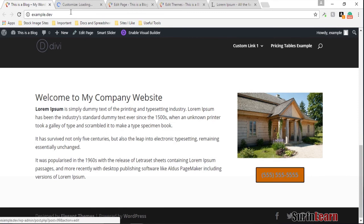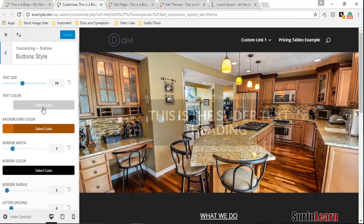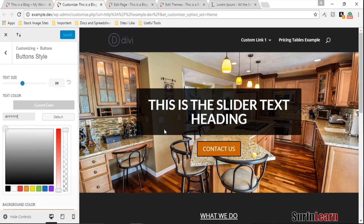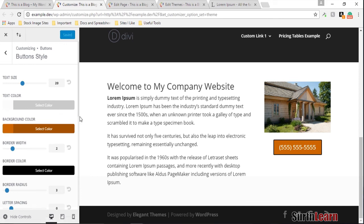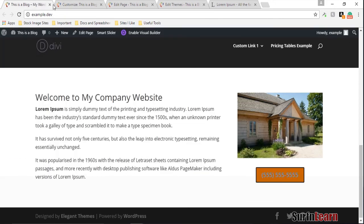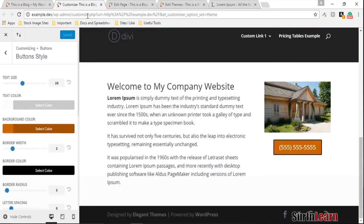One more thing about the theme customizer: if you leave the button text color as `#FFF` — the default white — you'll end up getting a blue color for some reason. The only fix is to define it as `#FCFCFC` instead, and then it works properly. I don't know why this happens, but it's a small bug in Divi — not a big deal.